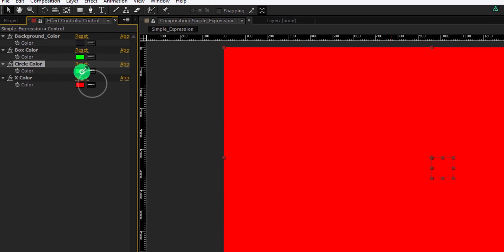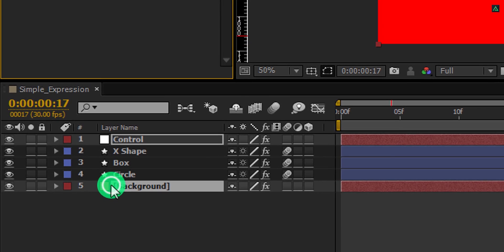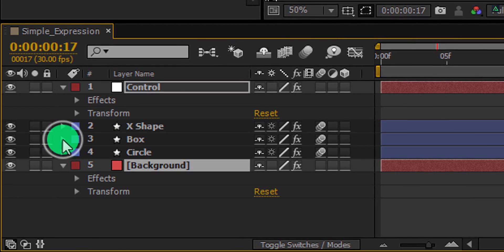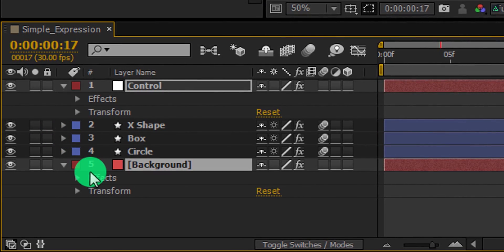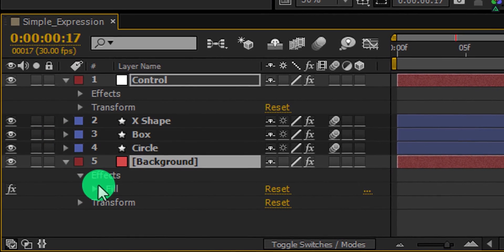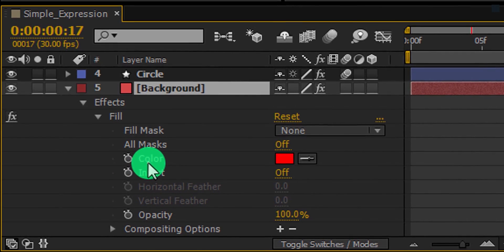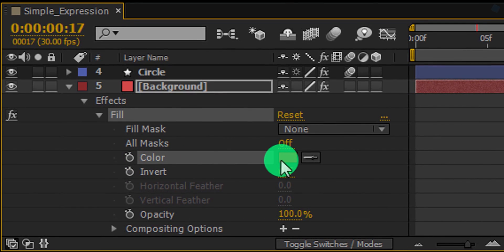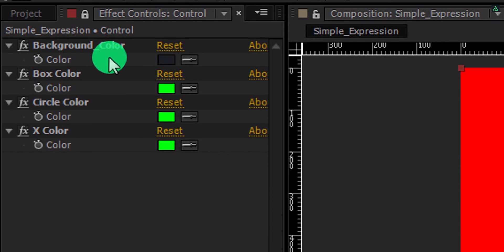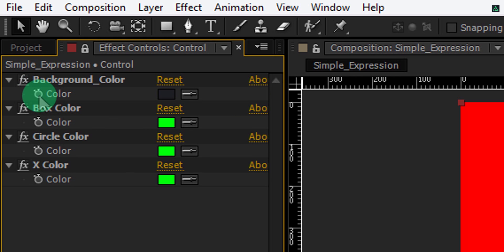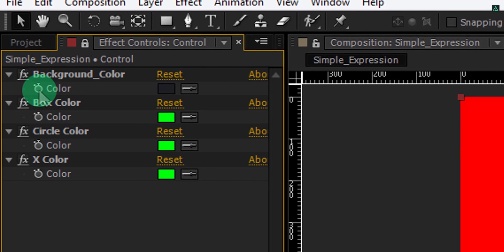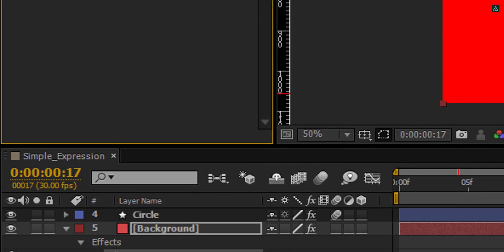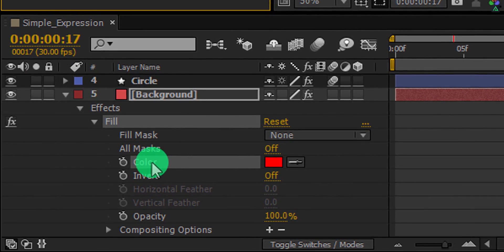Now select the background layer and click here to expand it. Now expand the effect and the fill effect. Here you will find this color option. We will use this color to connect with the background color box. But before, make sure you can see this color section in the expression. This should be visible for all layers.